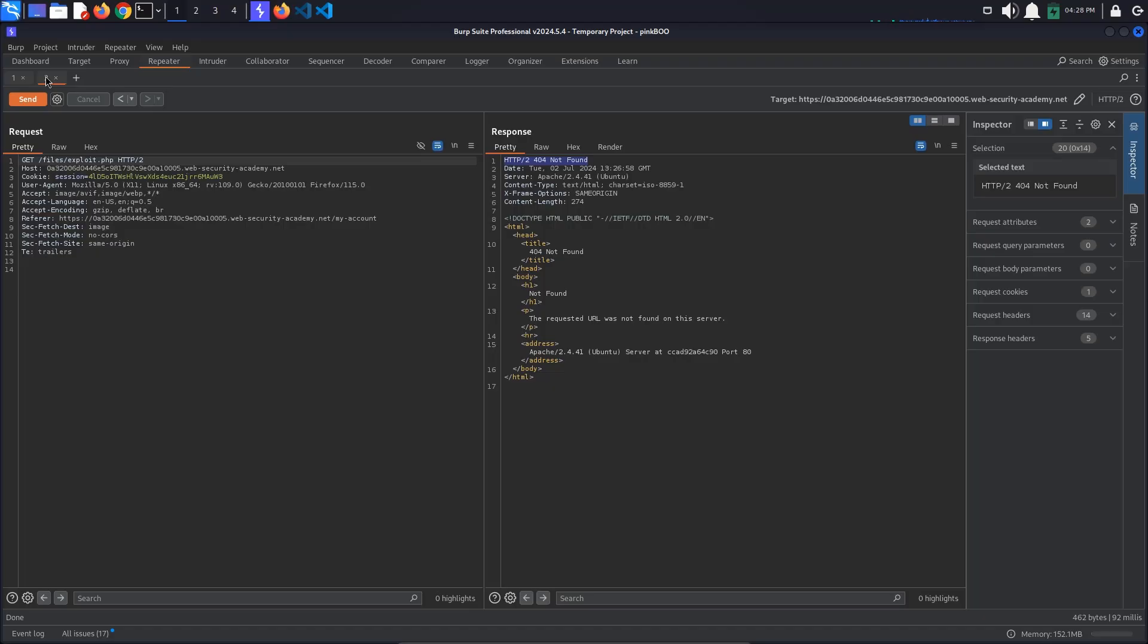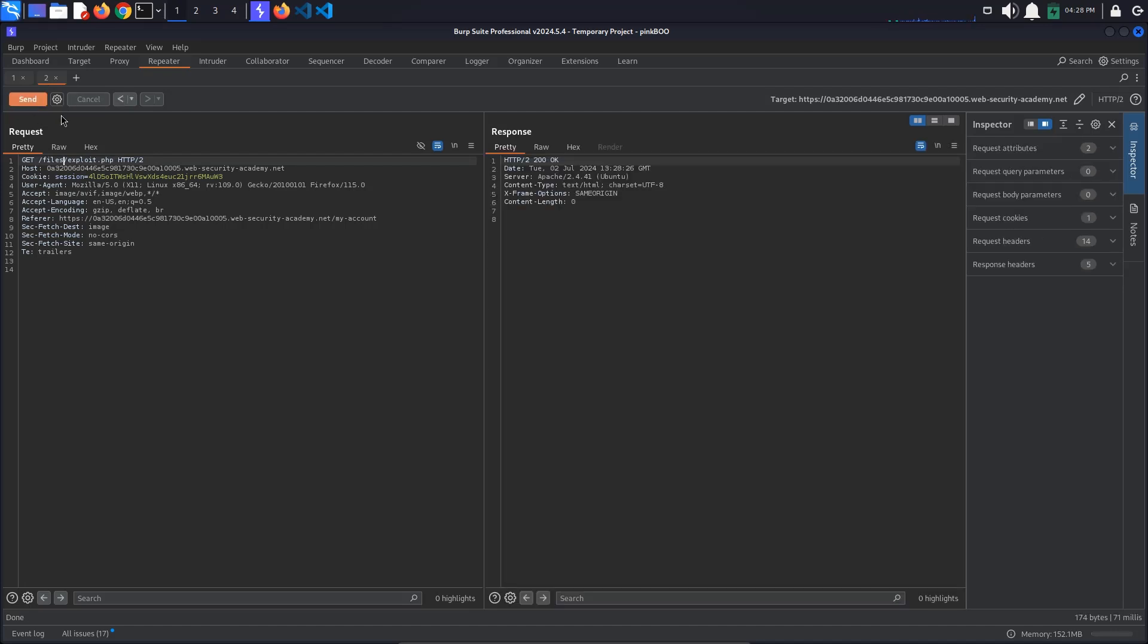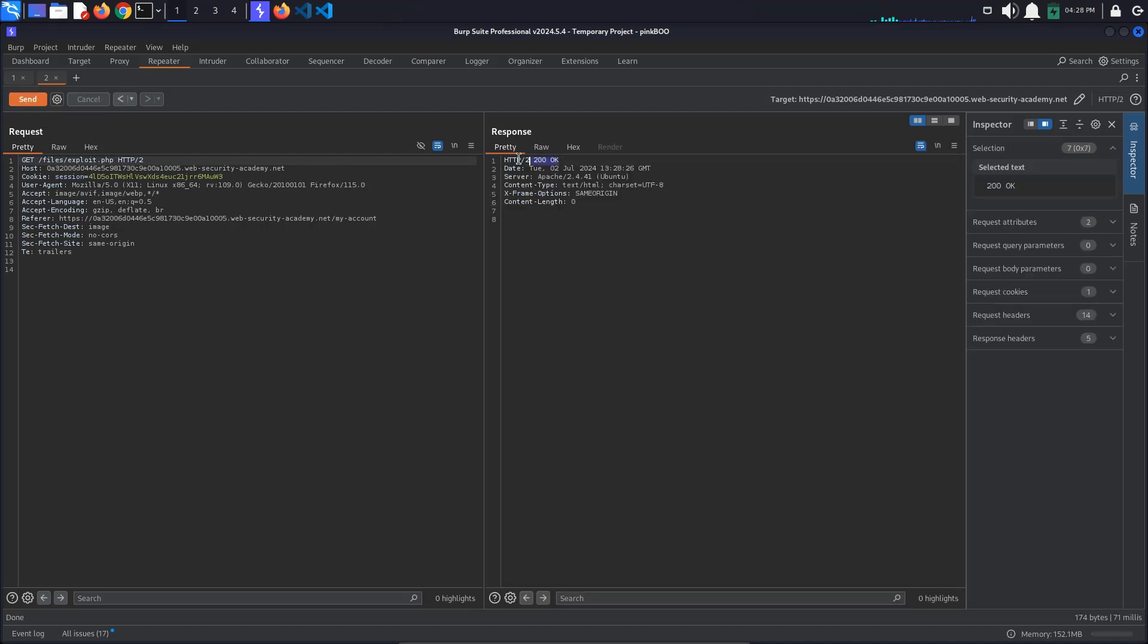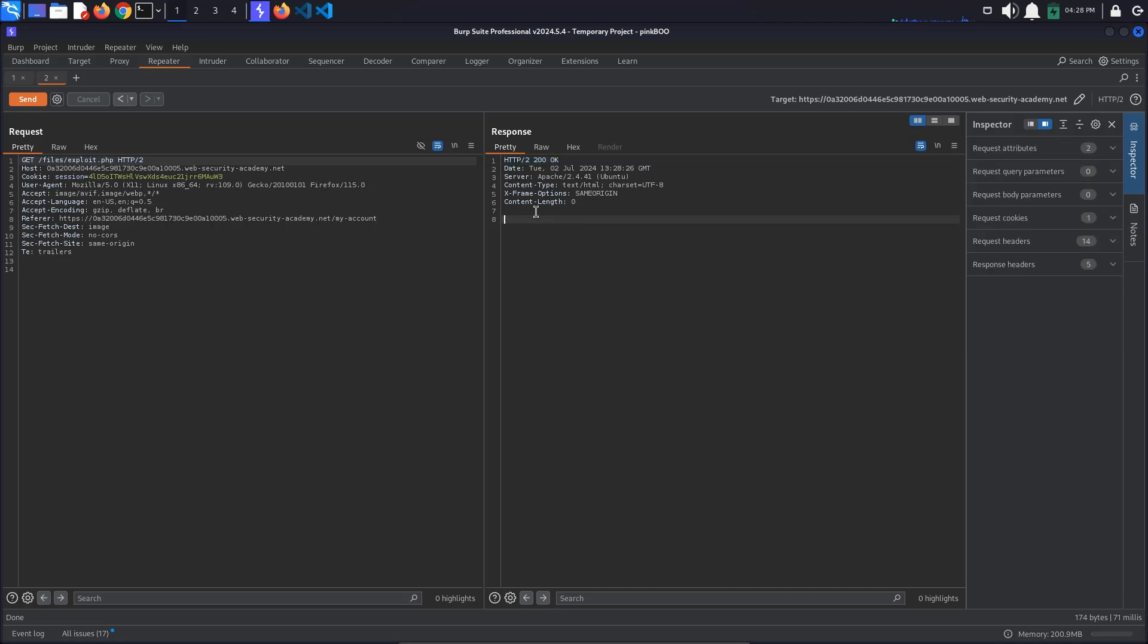Go back to the request that returns the contents of our PHP file. When sending the request, we get a 200 OK response, which means that we have managed to upload our exploit file to the files directory. Not only this, but the PHP code is not visible in the response, so the server might be executing it.